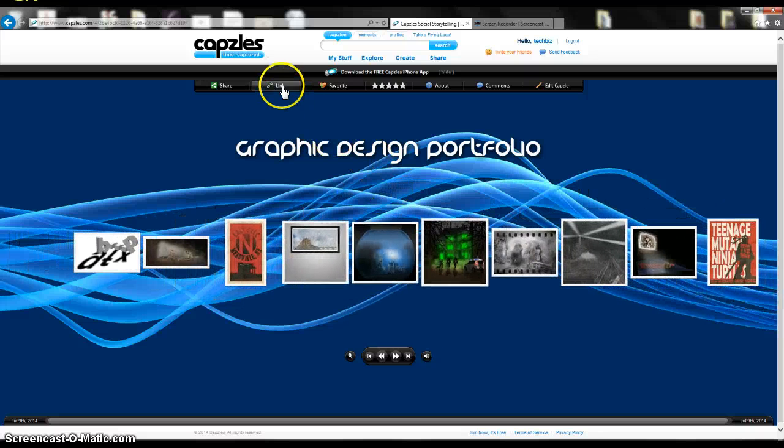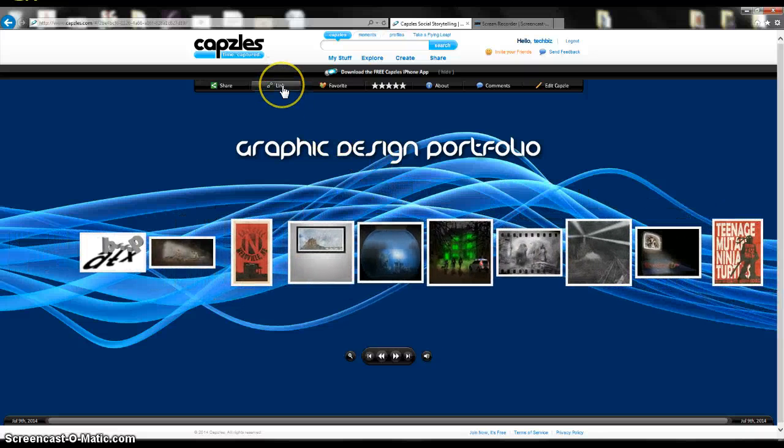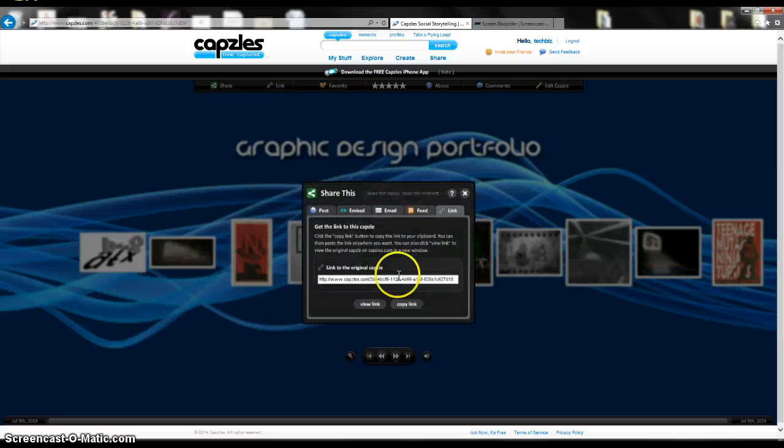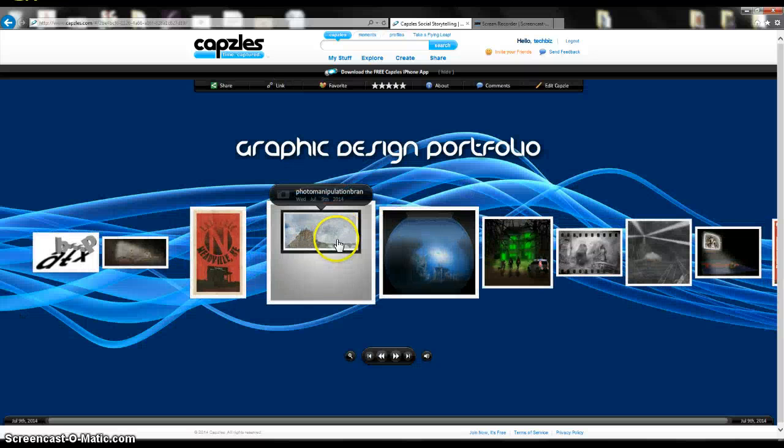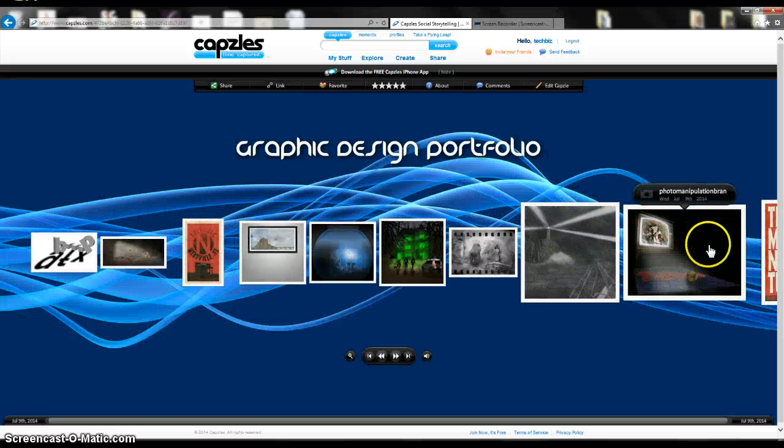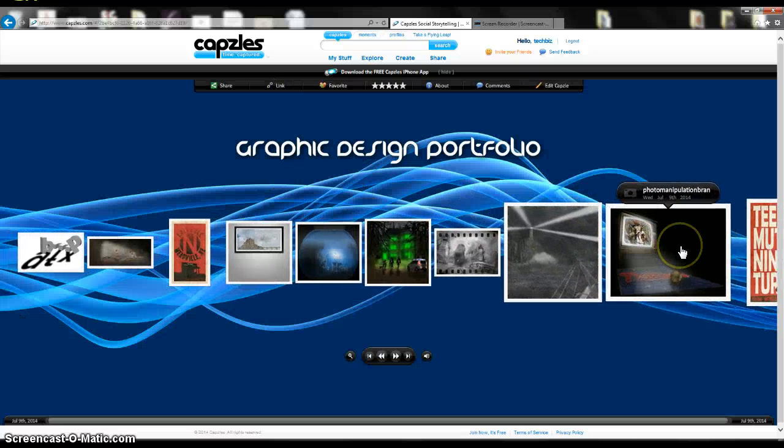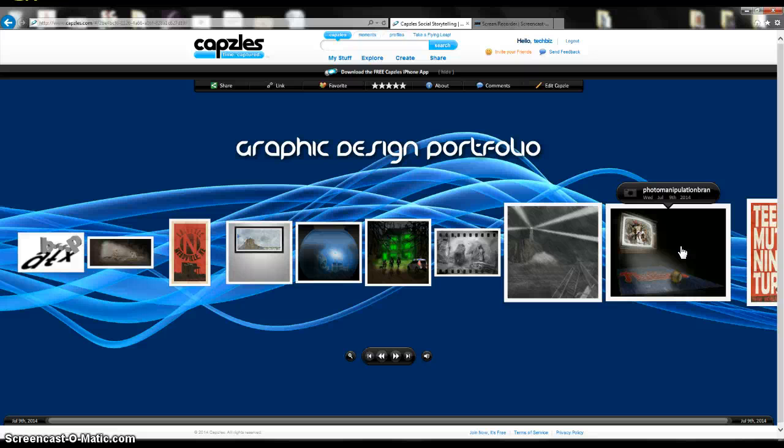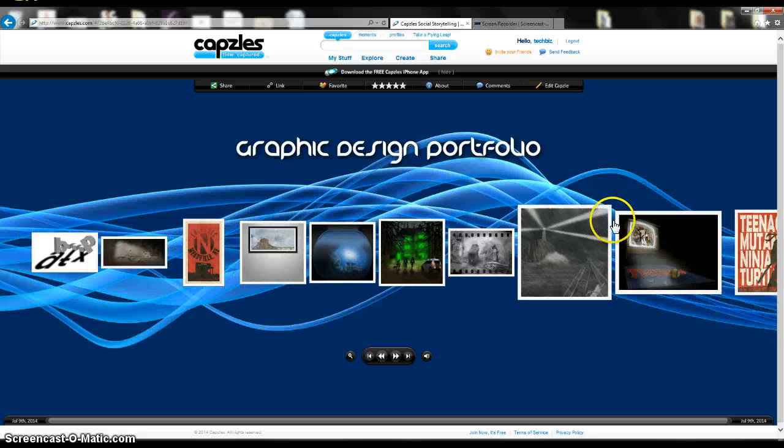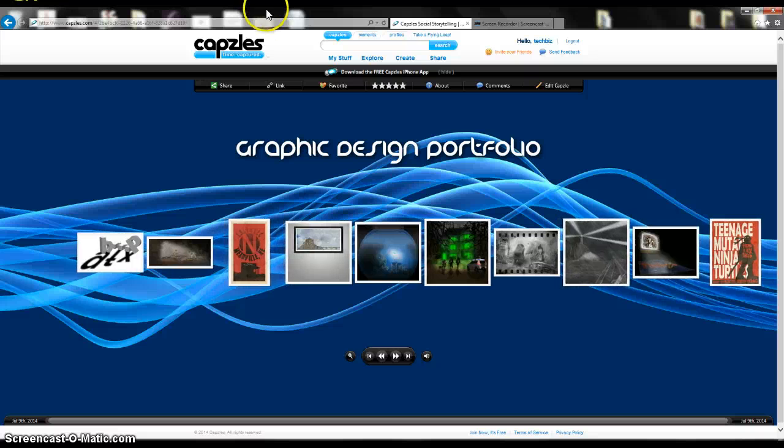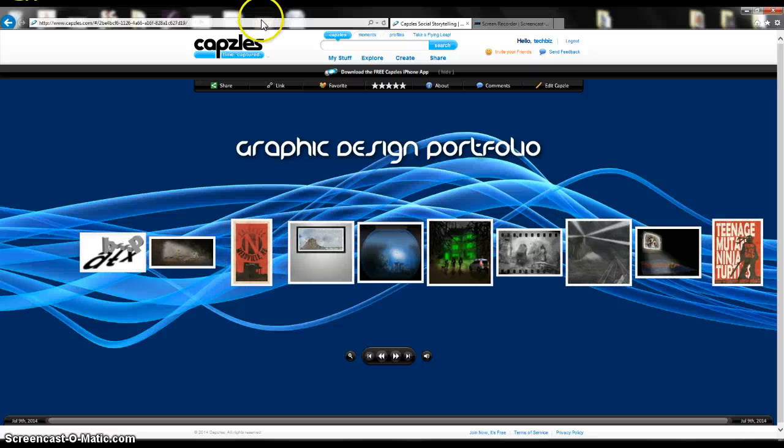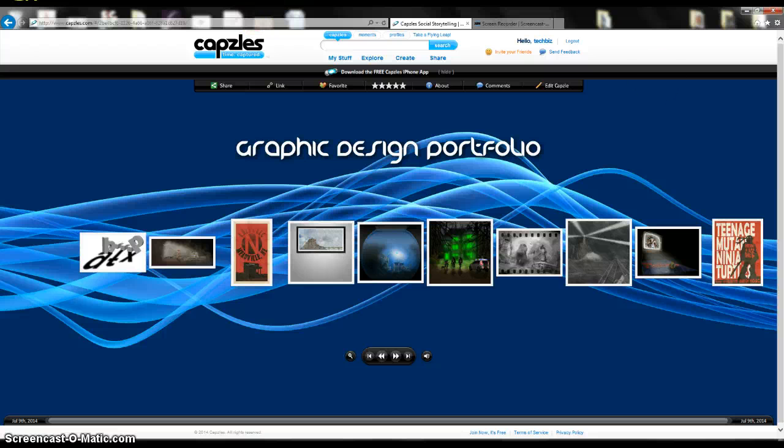You can also go up to link at the top, and it will give you a link, and you can embed that onto your webpage or onto your blog, and then other people can have access to it on that media. It doesn't have to just be by logging into your capzles or just by knowing the URL, so that's kind of cool as well.